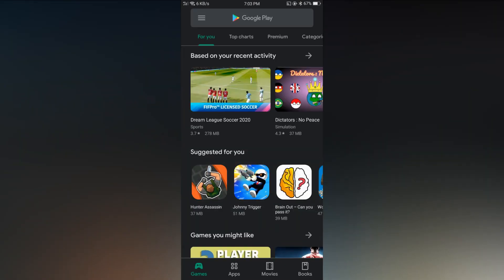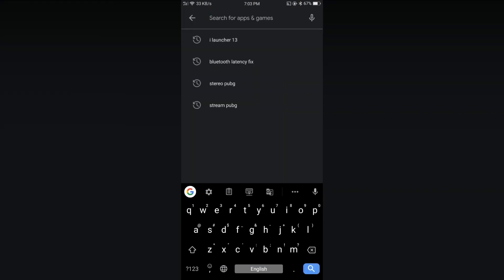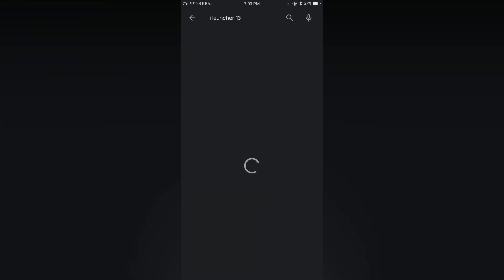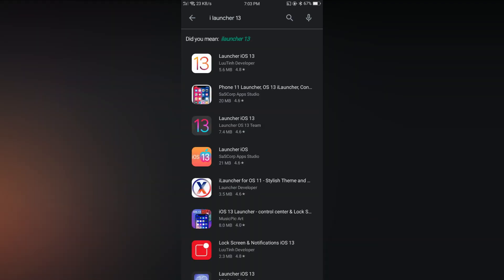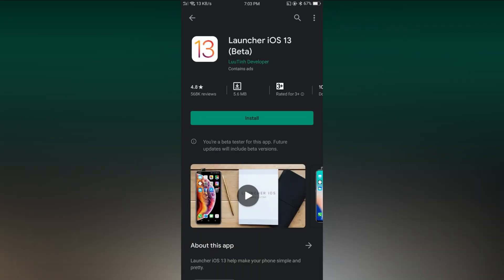Firstly open Play Store. Then search for iLauncher 13. Then tap on it, then install it.